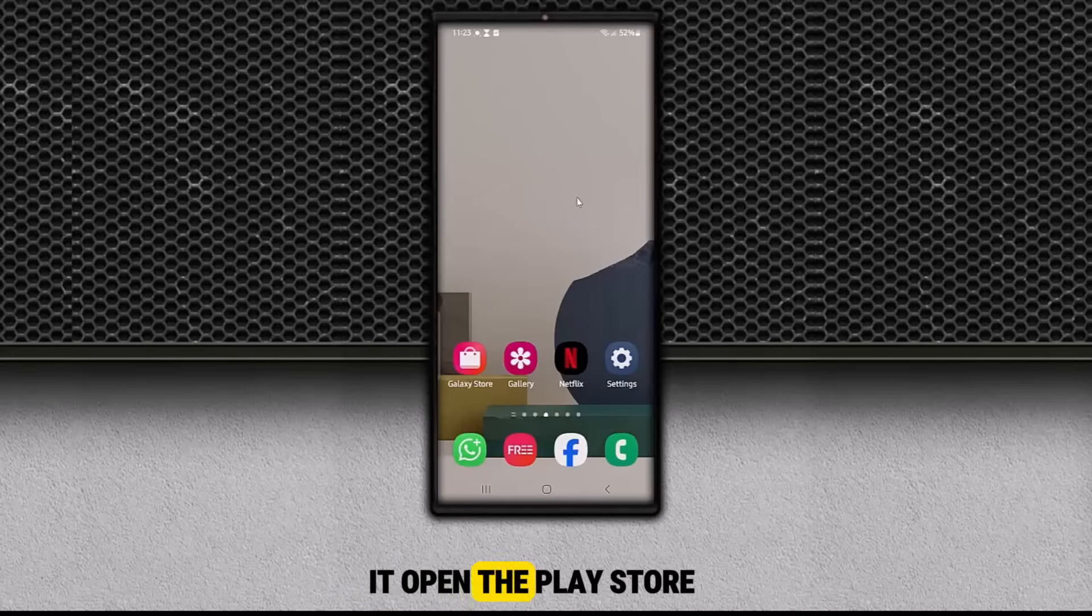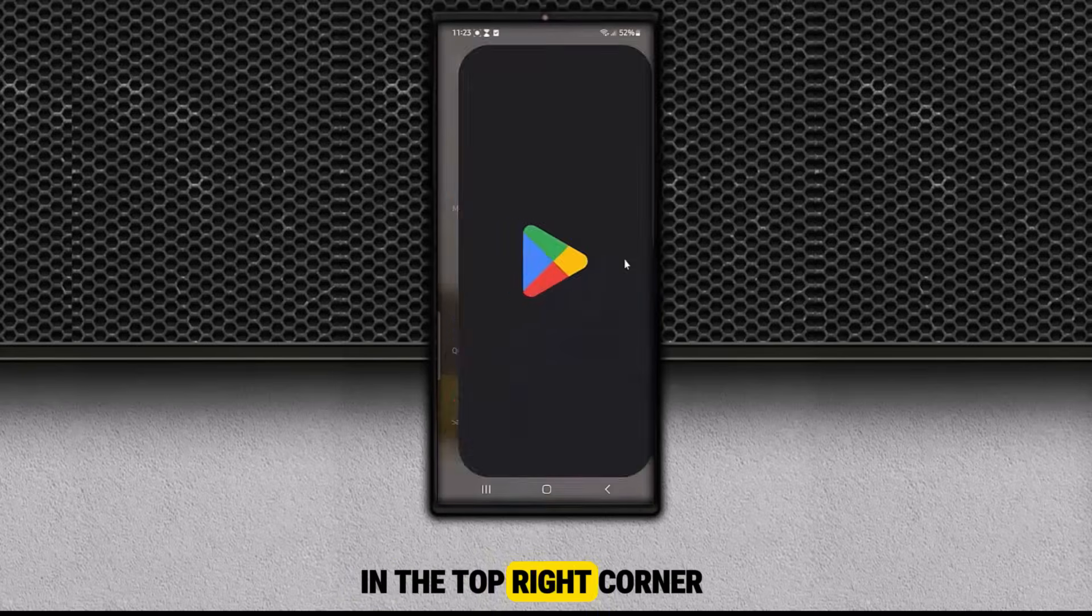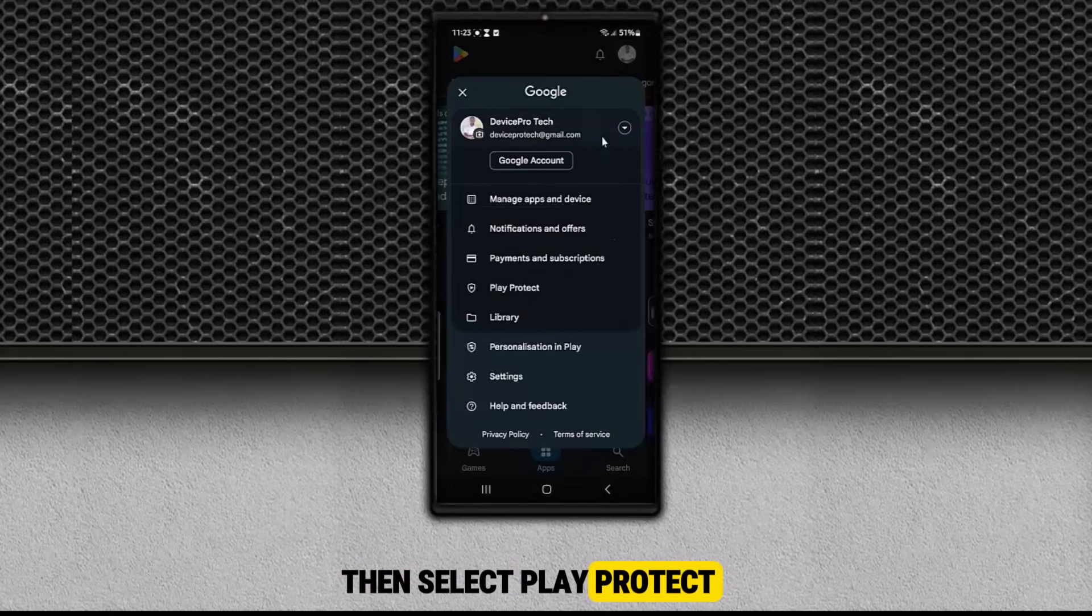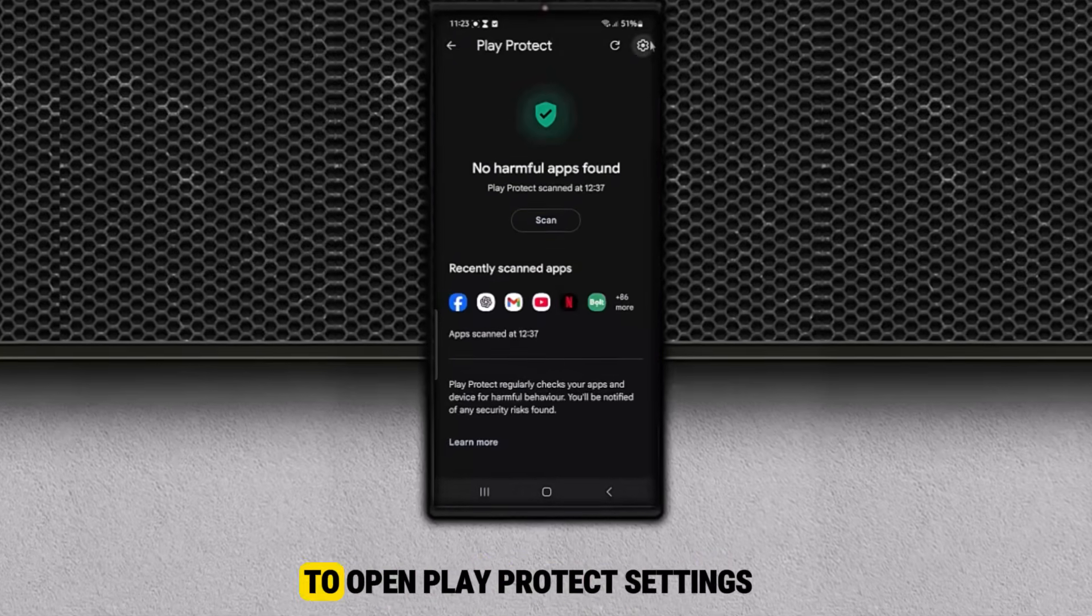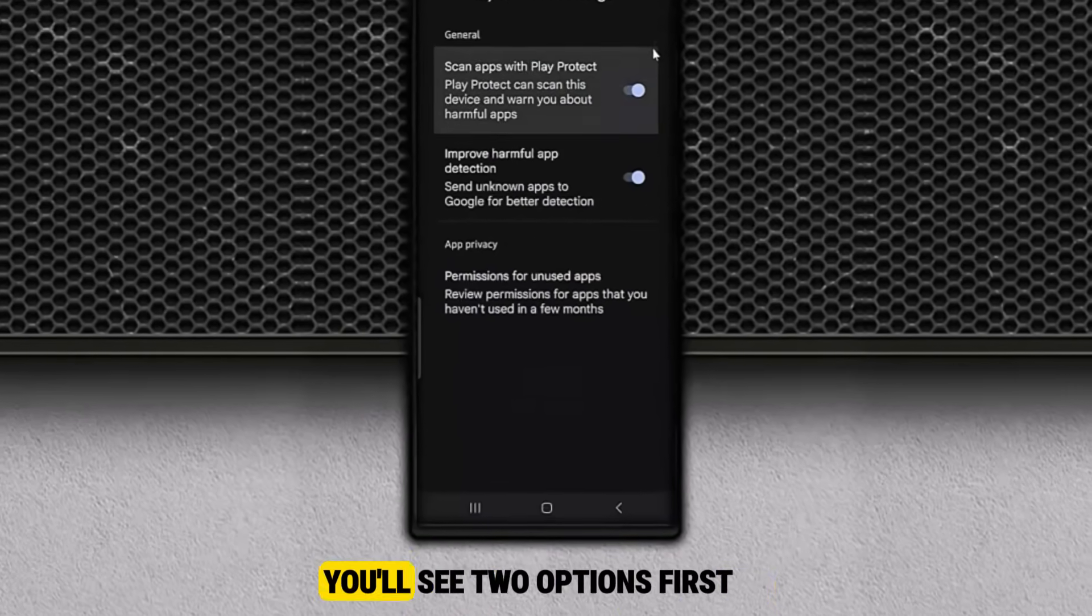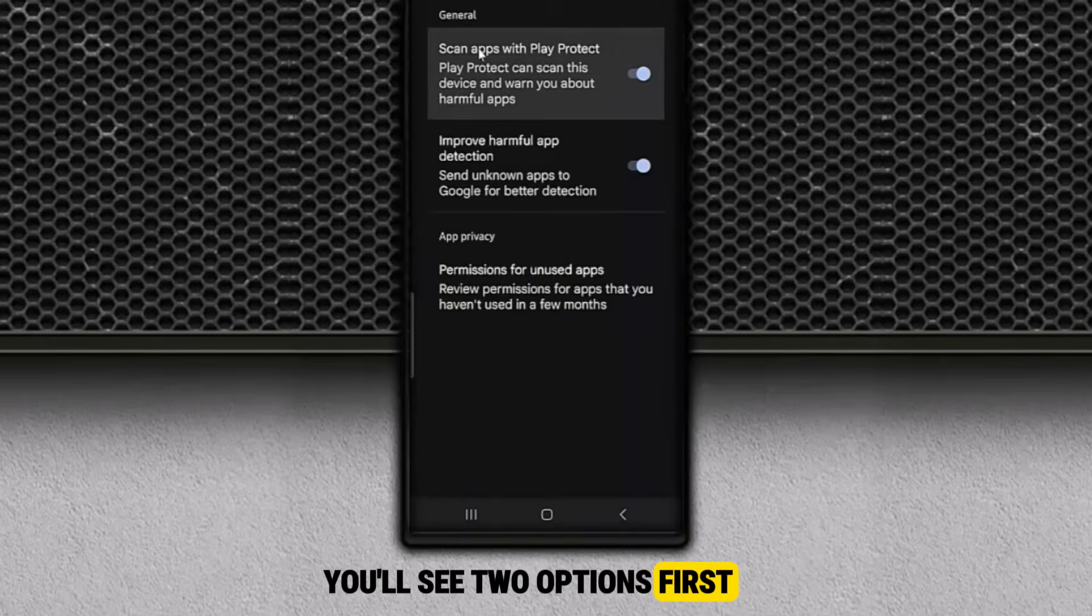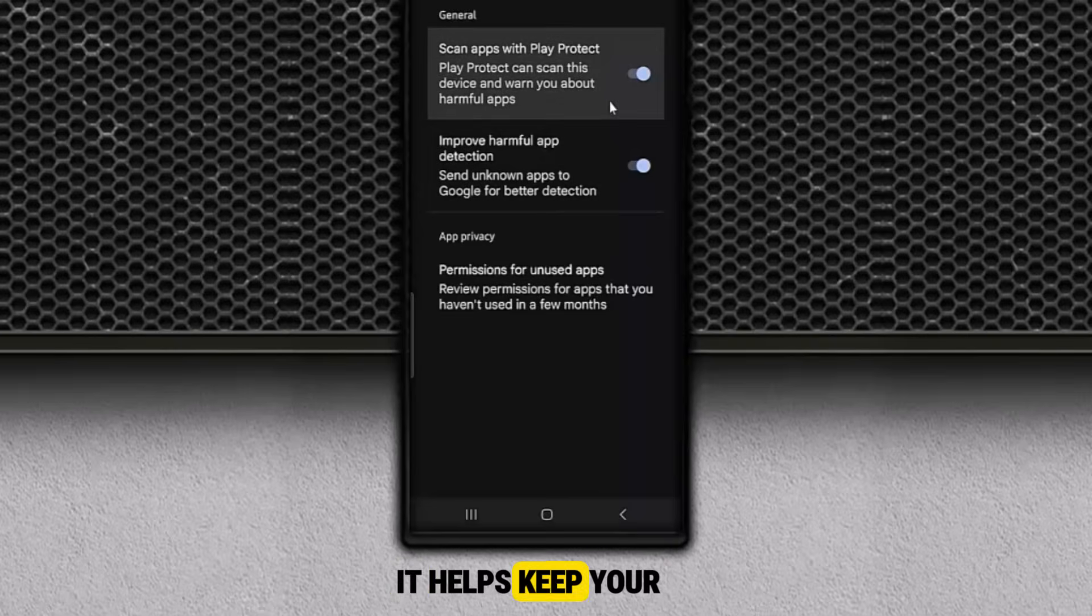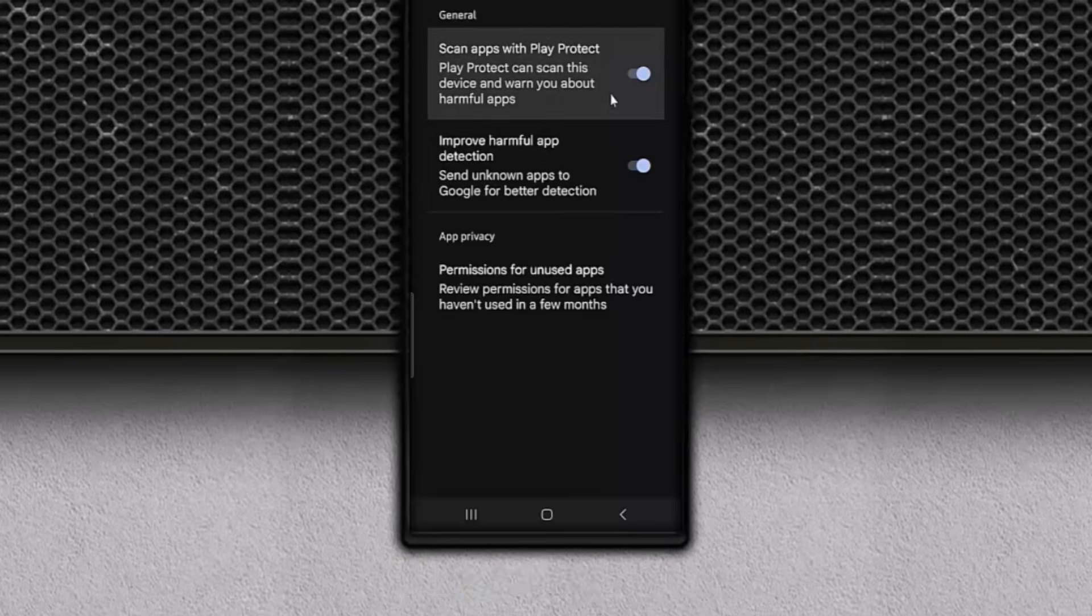Open the Play Store. Tap your profile picture in the top right corner. Then select Play Protect. Once you're there, tap the Settings icon in the top right to open Play Protect settings. You'll see two options. First, scan apps with Play Protect. This one should stay on. It helps keep your phone safe by checking apps for malware.